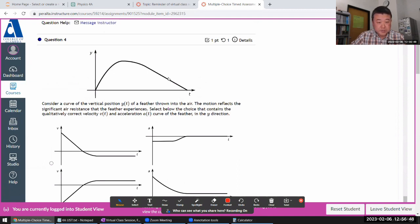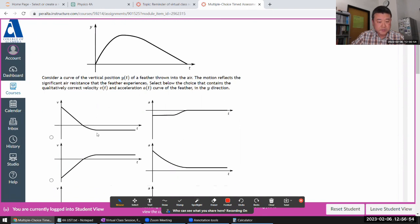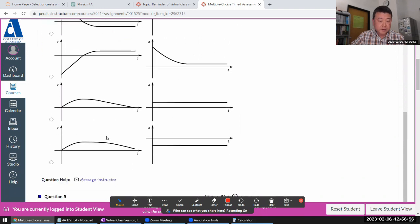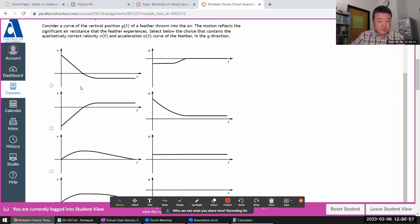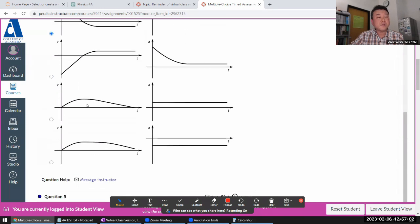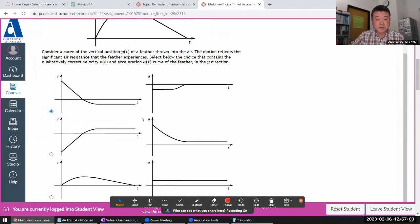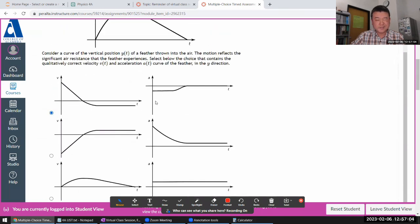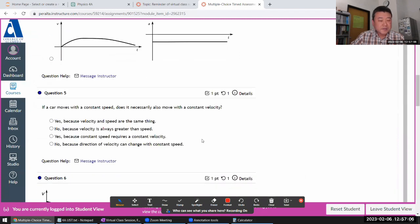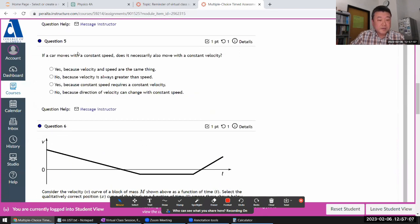This is position. Velocity will look like positive, zero, and then negative. By process of elimination, I think this is it. The rest of them don't even have correct velocity curves. Yeah, and I think that matches.